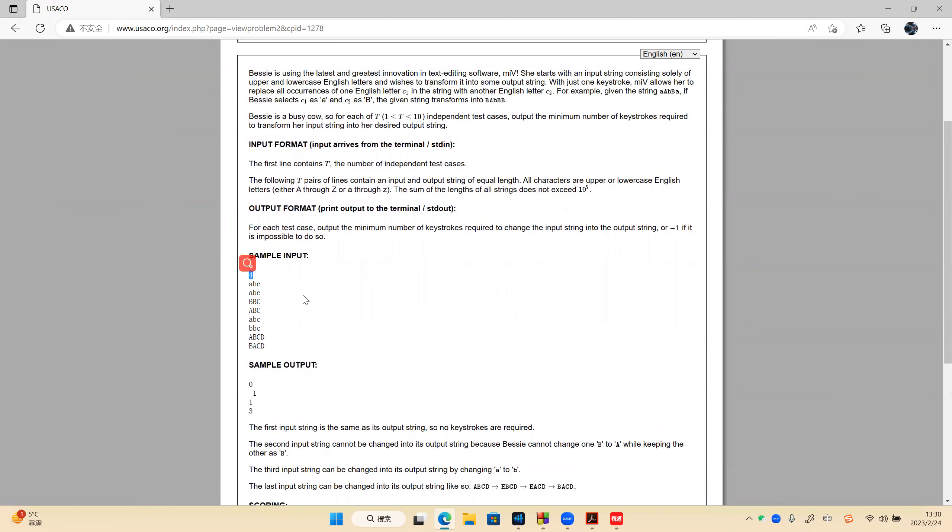The last case: the third and fourth characters are the same, so we don't need to consider them. We only need to consider AB to BA. We can't change A to B directly, so we need a middle character. AB changes to XB, then XB to XA, then XA to BA. So we have three steps and the answer is three.